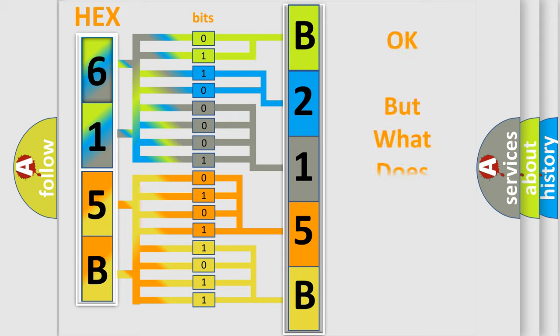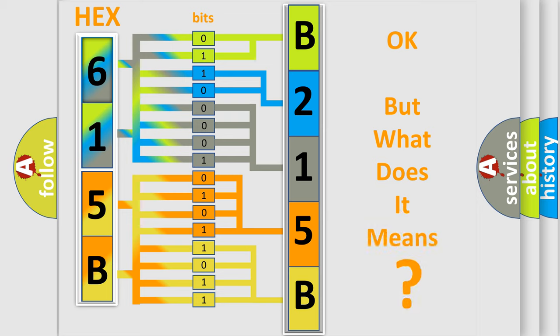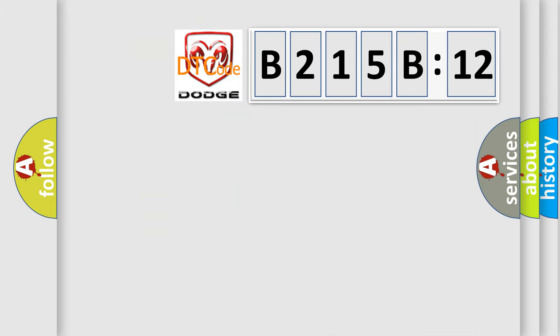The number itself doesn't make sense to us if we cannot assign information to what it actually expresses. So, what does the diagnostic trouble code B215B:12 interpret specifically for Dodge car manufacturers?